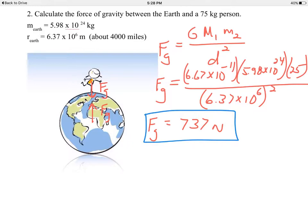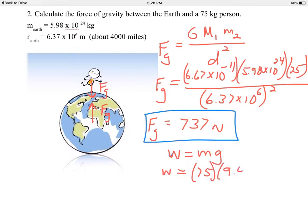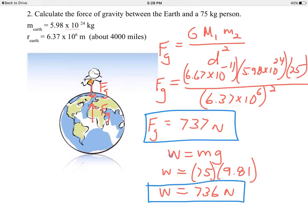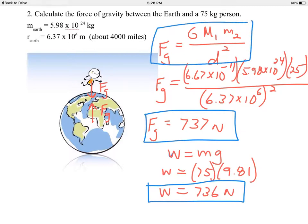There's actually a shortcut we could have used. Weight equals m times g — if you're on the surface of the Earth, you can calculate weight using mass times the acceleration due to gravity: 75 kg × 9.81 m/s² = 736 newtons. That shortcut only works if you know the surface gravitational acceleration of a specific planet. Newton's Law of Universal Gravity is more robust — you can apply it anywhere, anytime, between any two objects — while W = mg is faster but more restrictive.